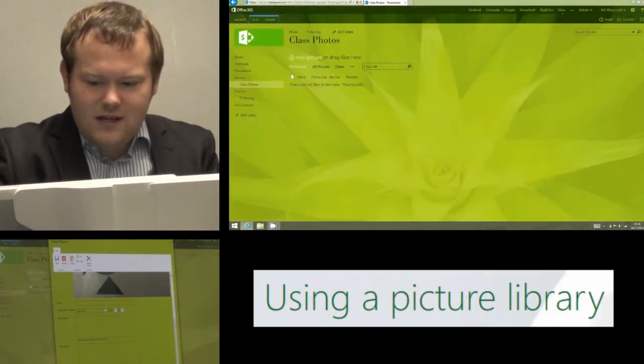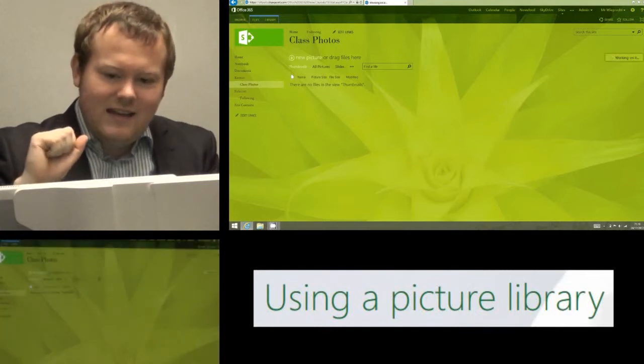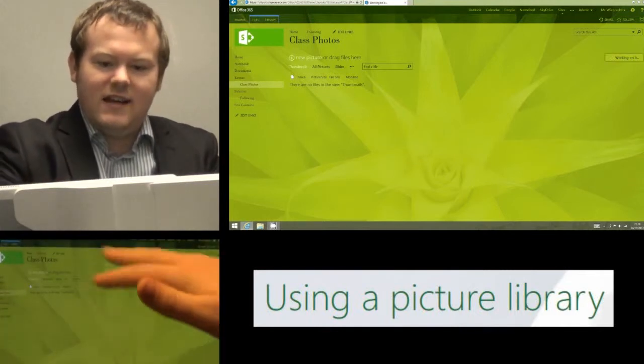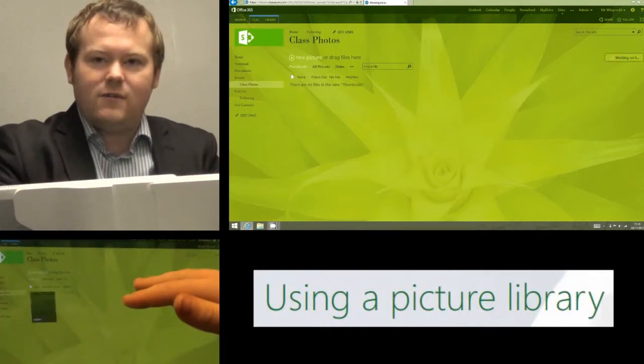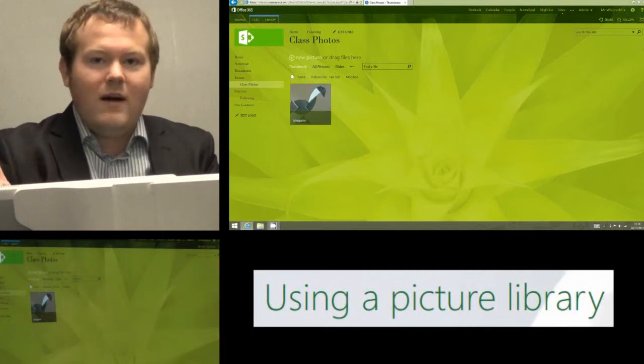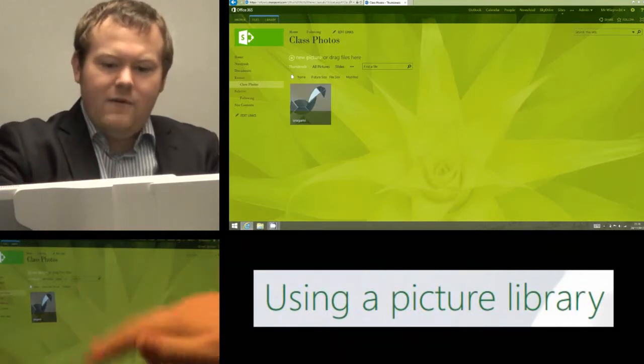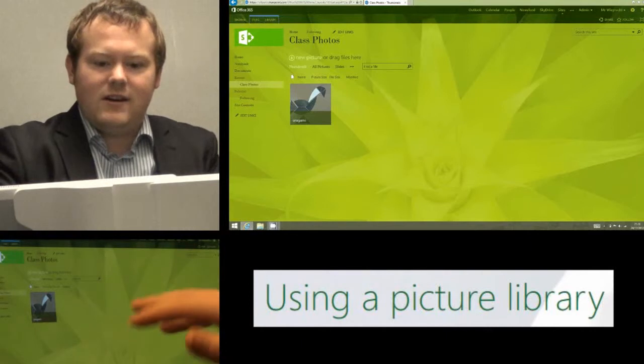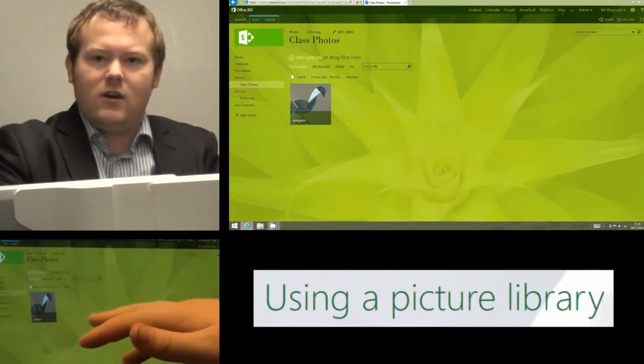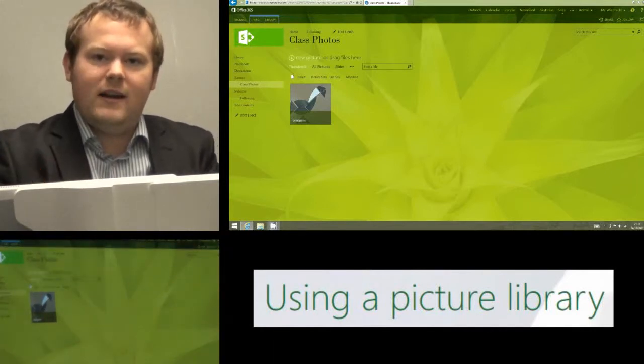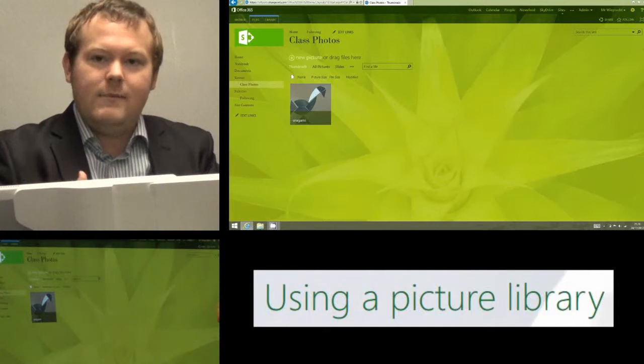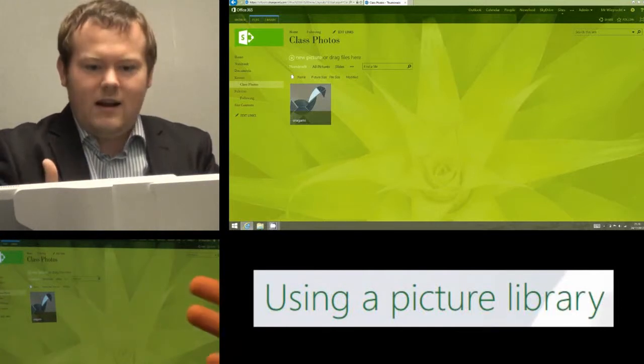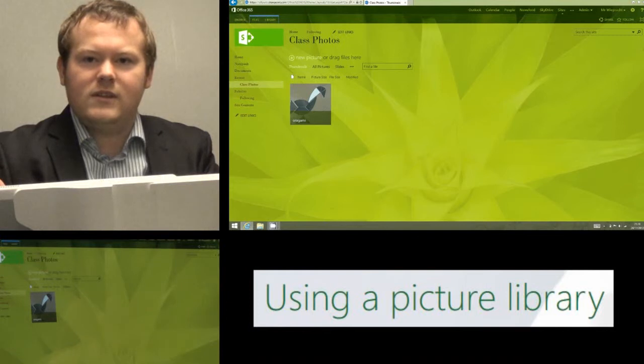Once you are done, you're going to hit save and it now uploads the picture and inserts it into your class photo or the picture library or whatever you've called it and it's now there for everyone who's got access to the site to see. So they can now see the origami work that the students took part in last week and that is how I use my class photos or the picture library in Office 365.